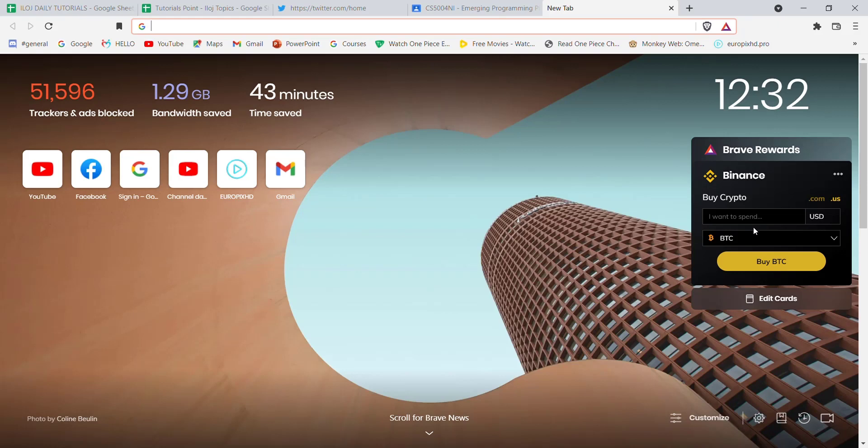First of all, make sure that you're connected to the internet. Once you made sure that you're connected to the internet, open up a web browser.